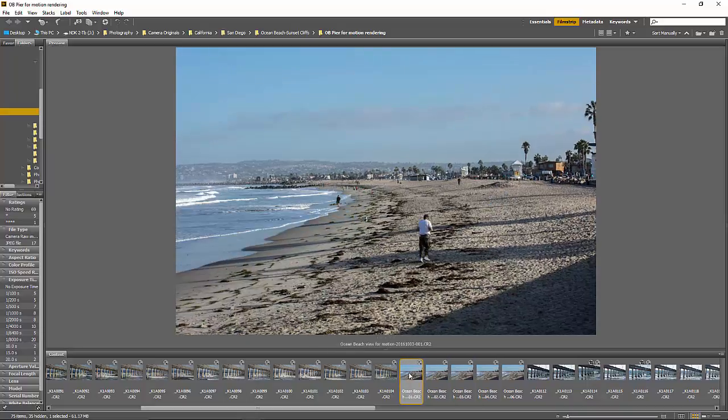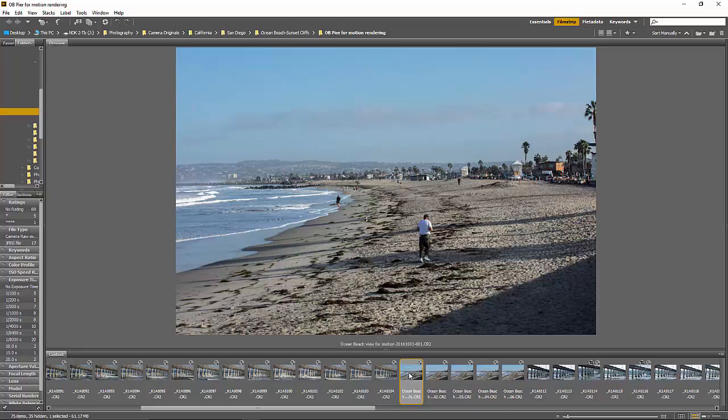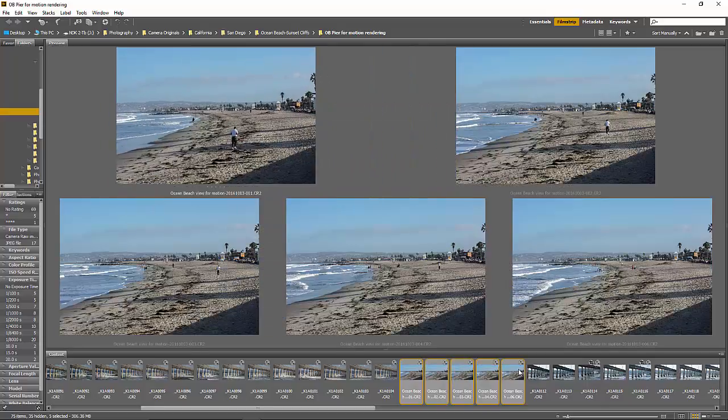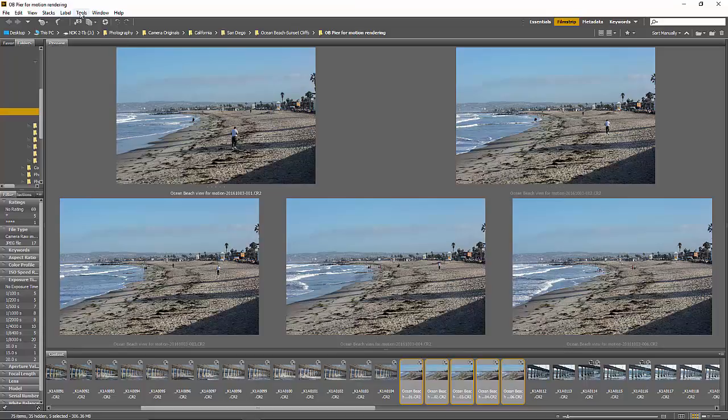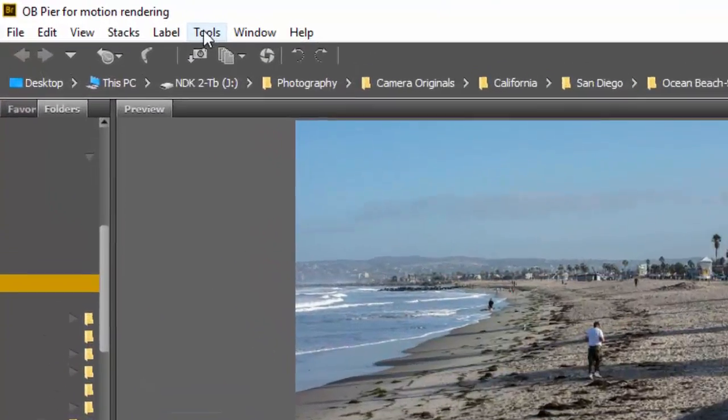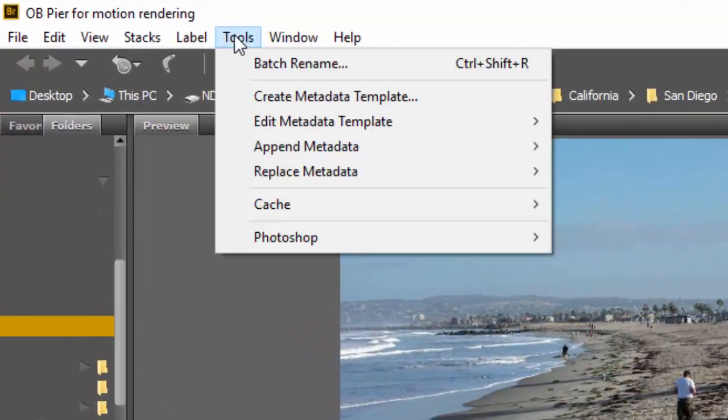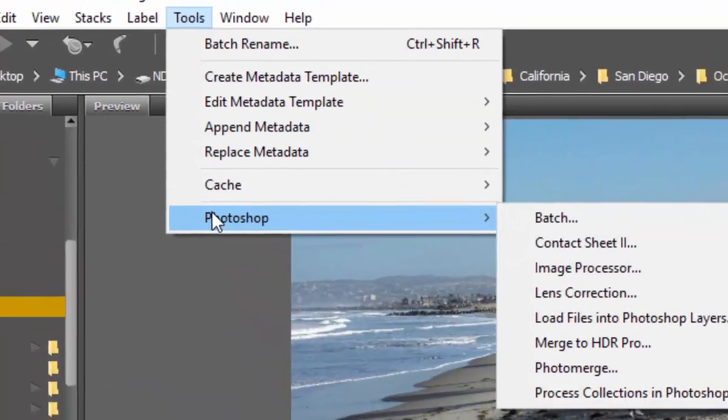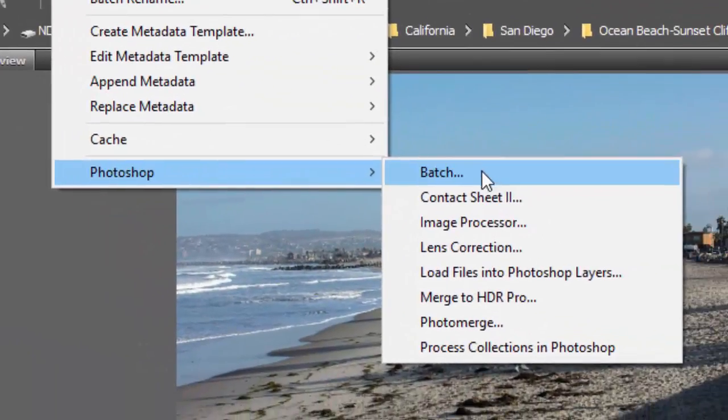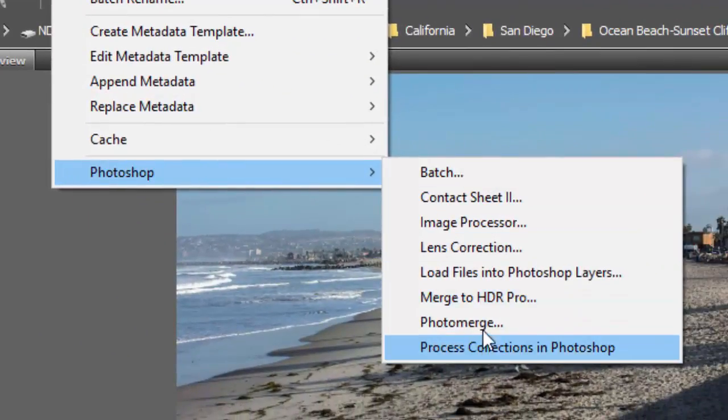Here's the way it works. Step number one is going to be to select all of these shots that I took. Now we're going to go into Bridge's tool palette, we'll pick Photoshop, and we'll come down to where it says load files into Photoshop layers.